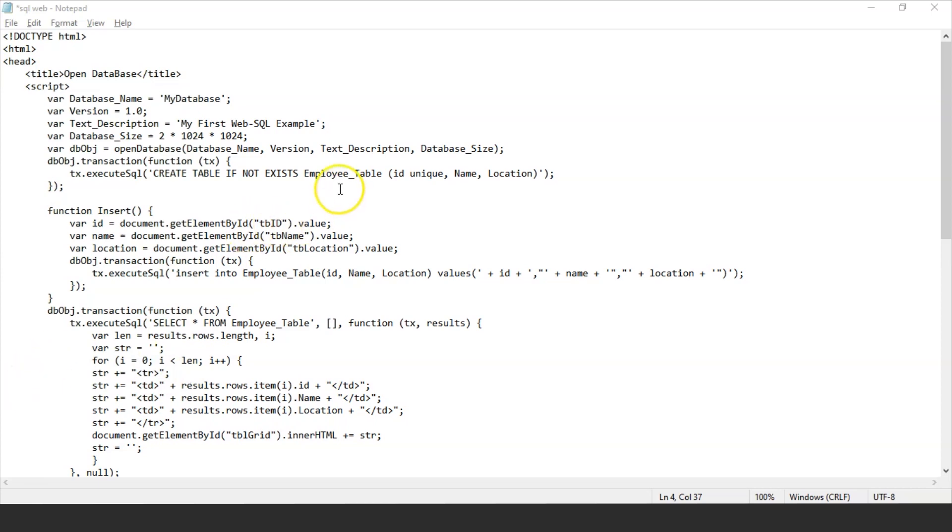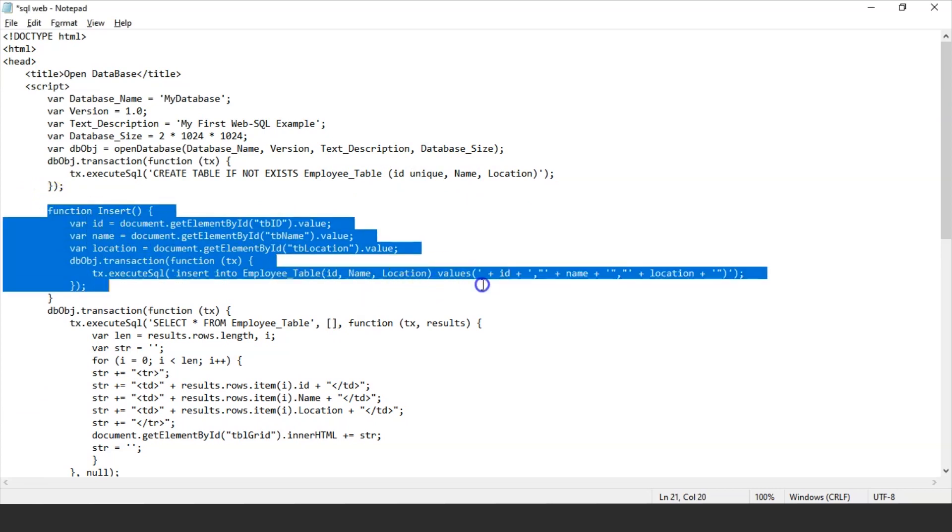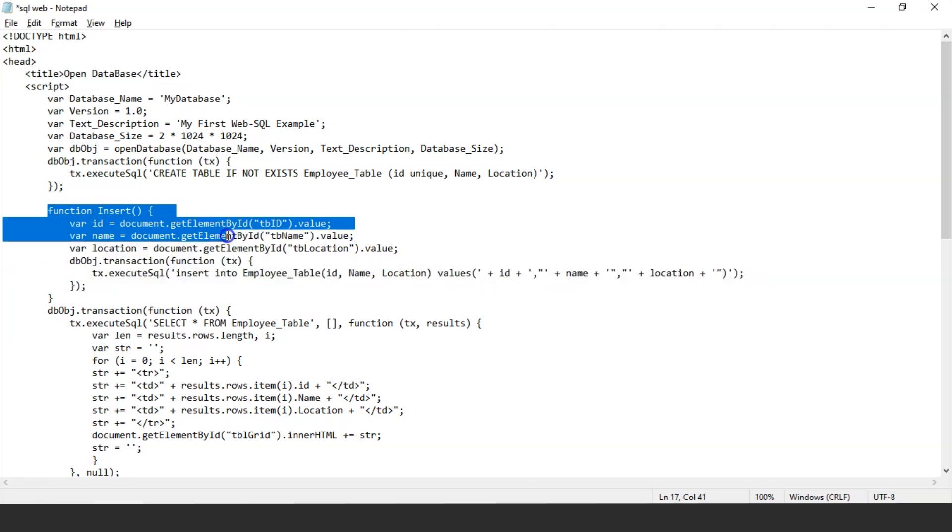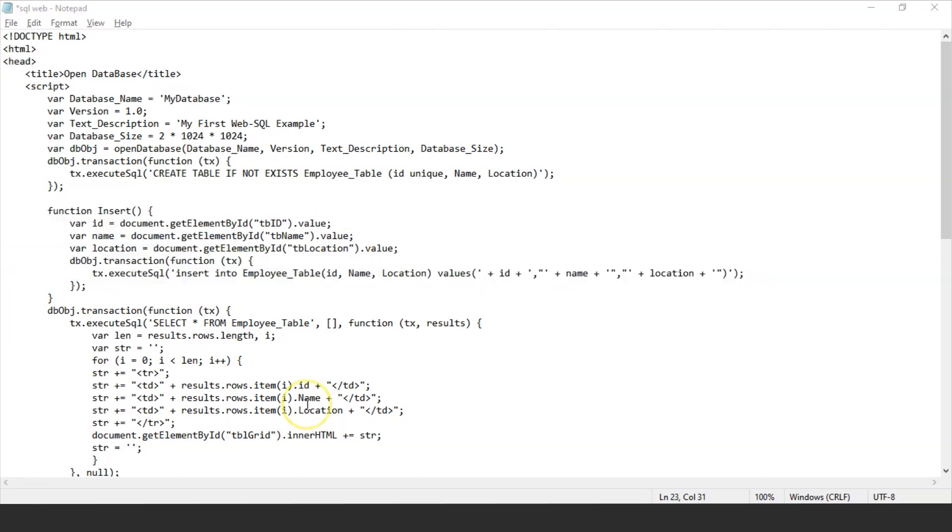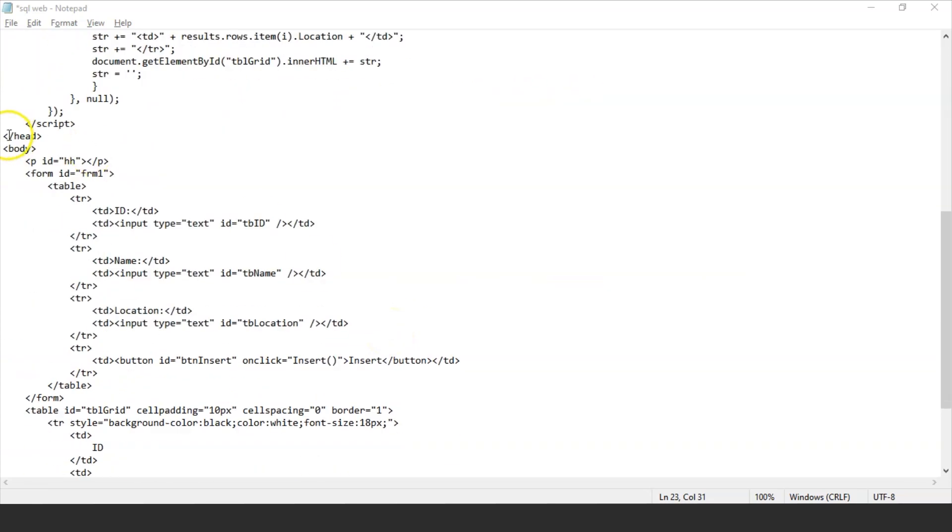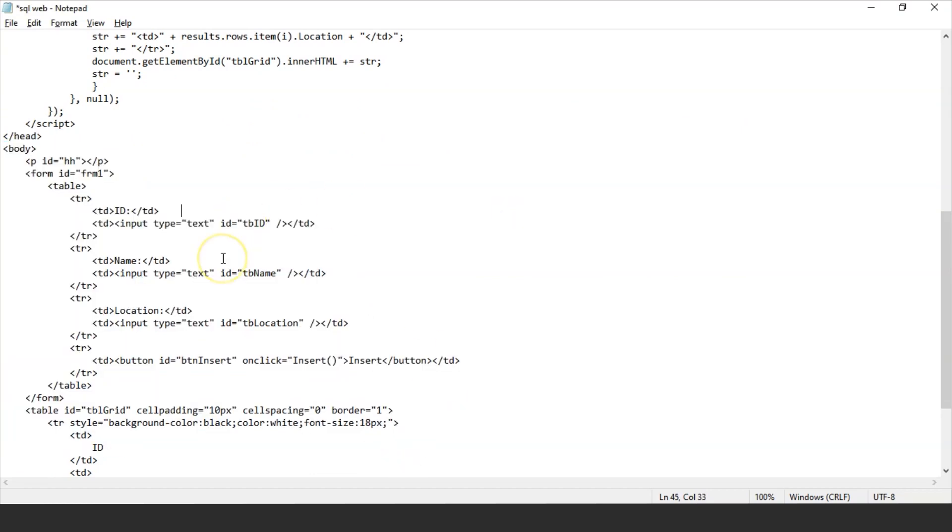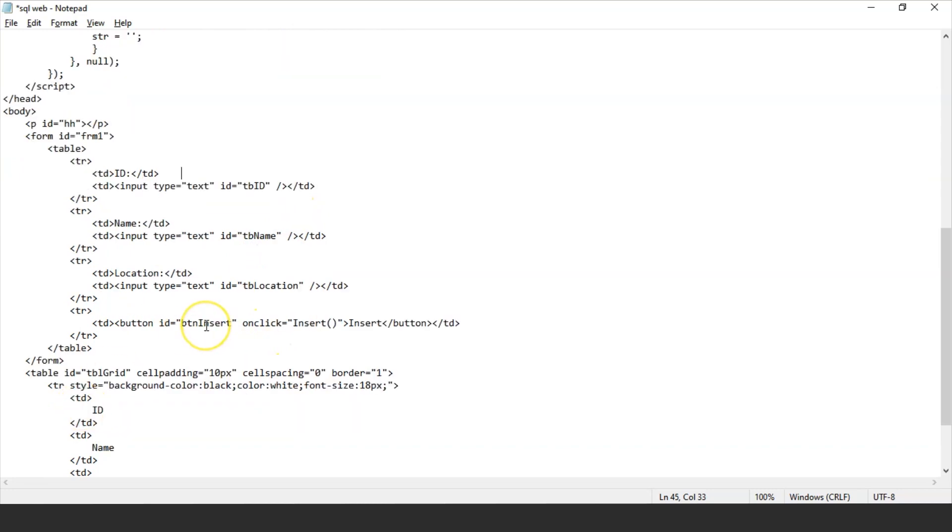I'm using the execute SQL command here inside the function tx. This method performs a very important role in WebSQL database. This method is used to execute read and write statements and provides a callback method to process the result of any query. I've created a table here employee table with columns id, name, and location. I'm using a function insert which will insert all the values into our table columns, and finally I'm using the callback method to read the data using the select operator.